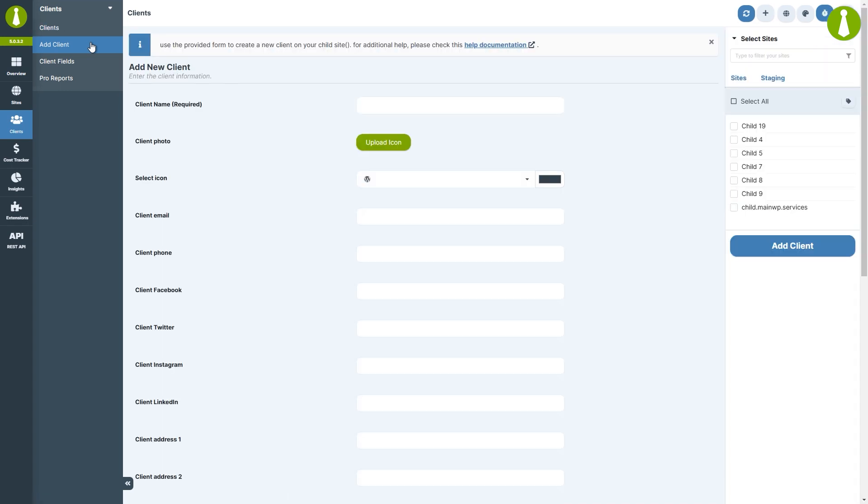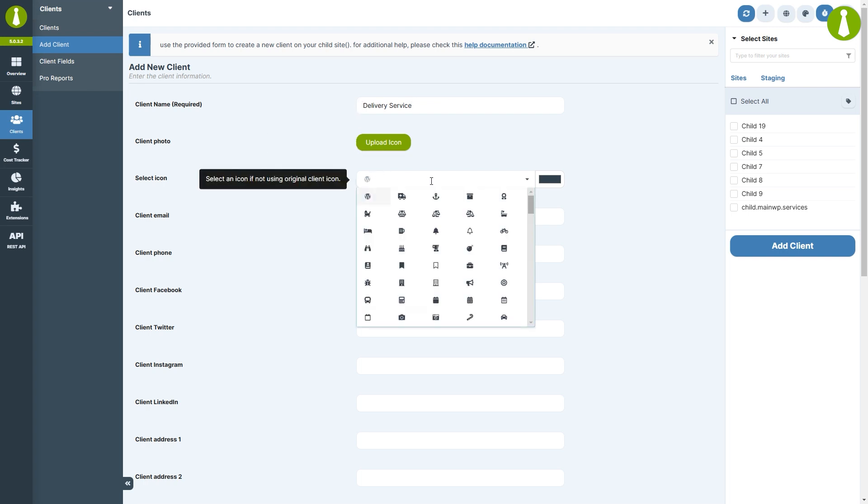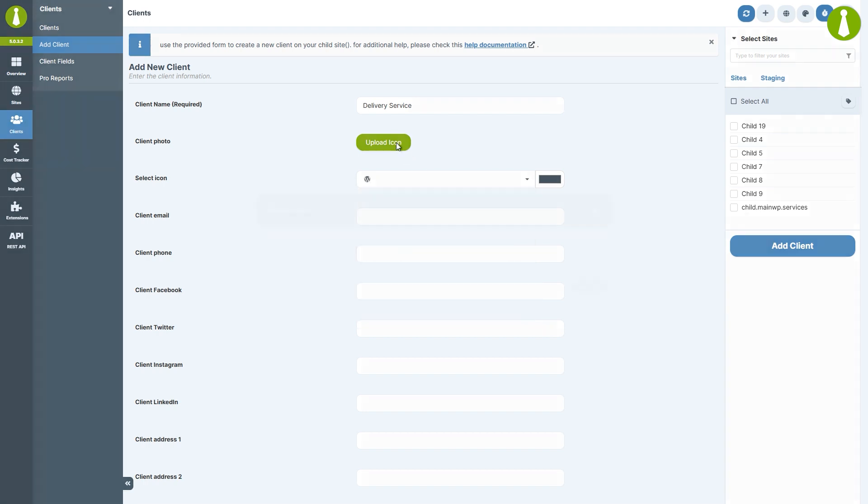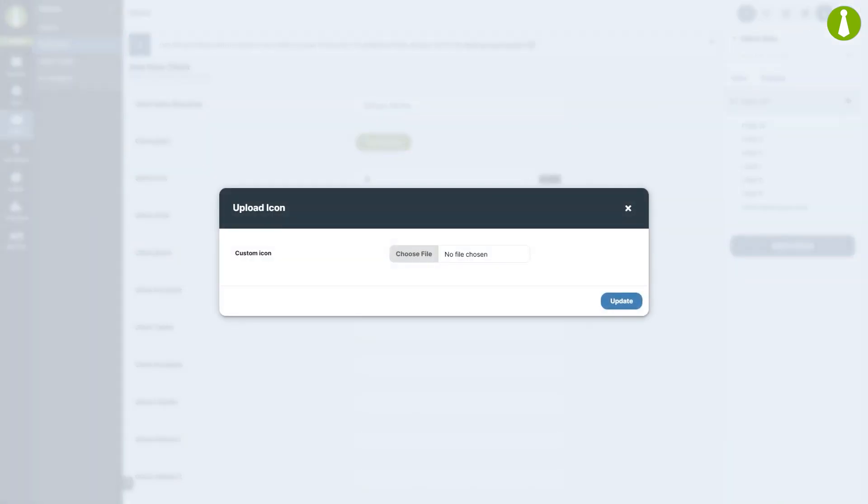Fill in the client name, which is the only required field. You can upload a client photo or select one of the existing icons. Let's upload one of our images by dragging and dropping it here and clicking update.